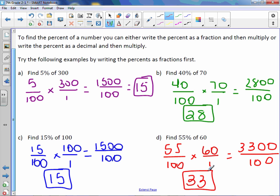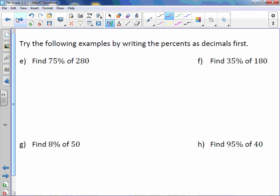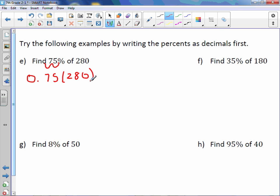Now let's write them as decimals. If you recall, writing a percent as a decimal means you take the decimal point and move it two places to the left. So for 75%, moving the decimal two places to the left gives us 0.75. Then we multiply 0.75 times 280.